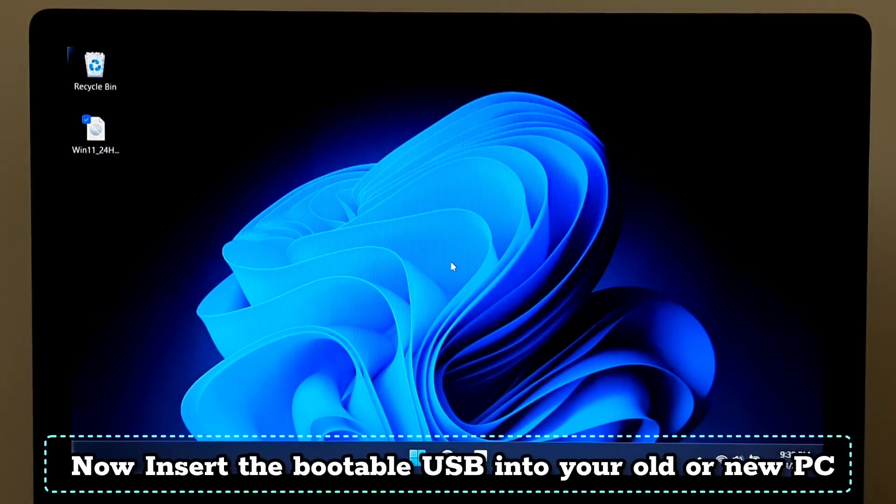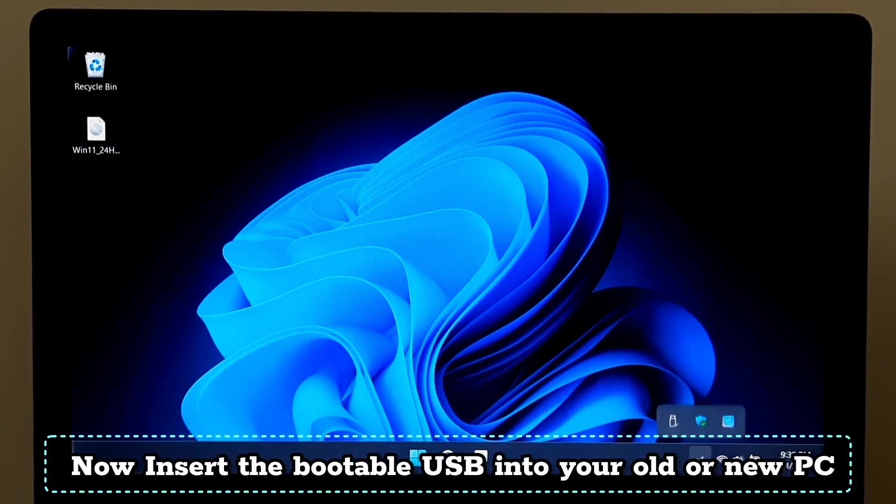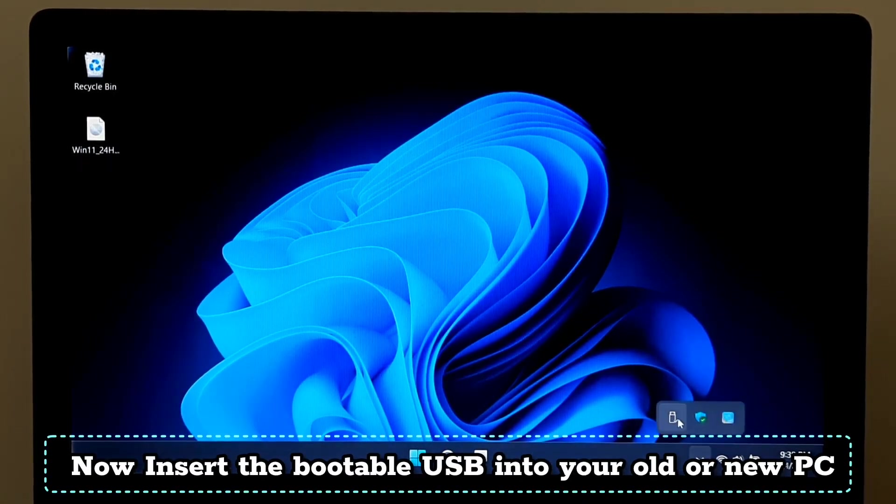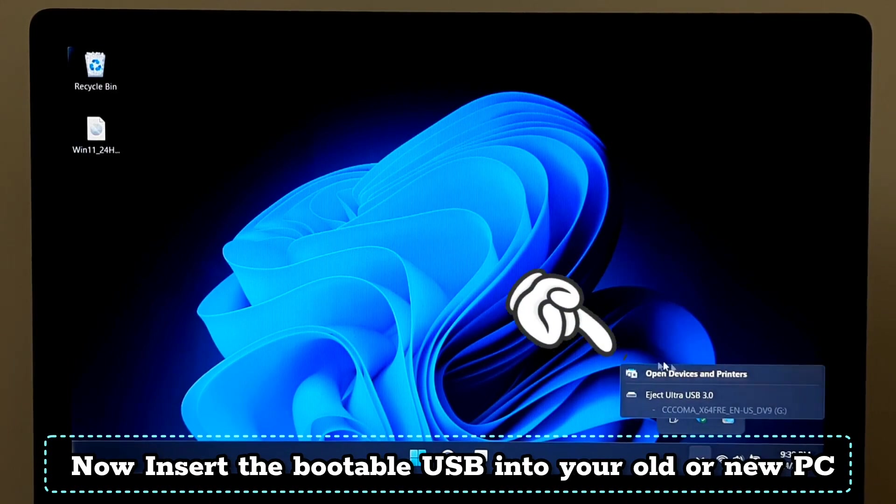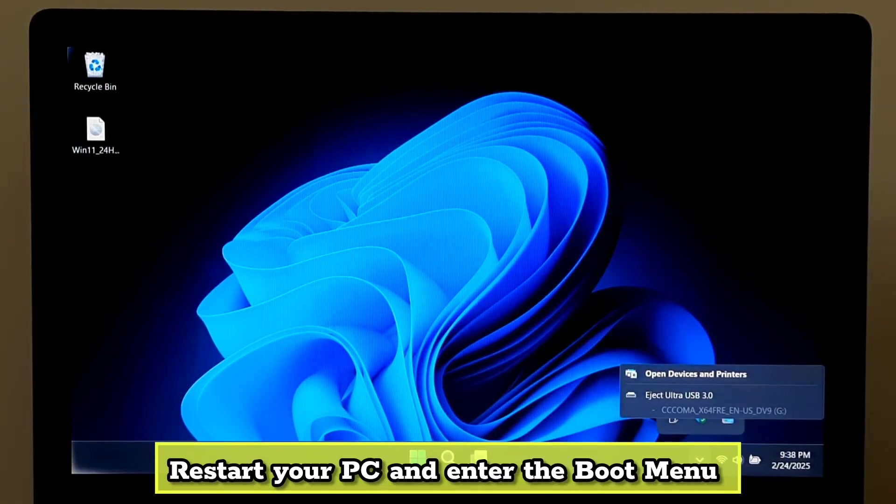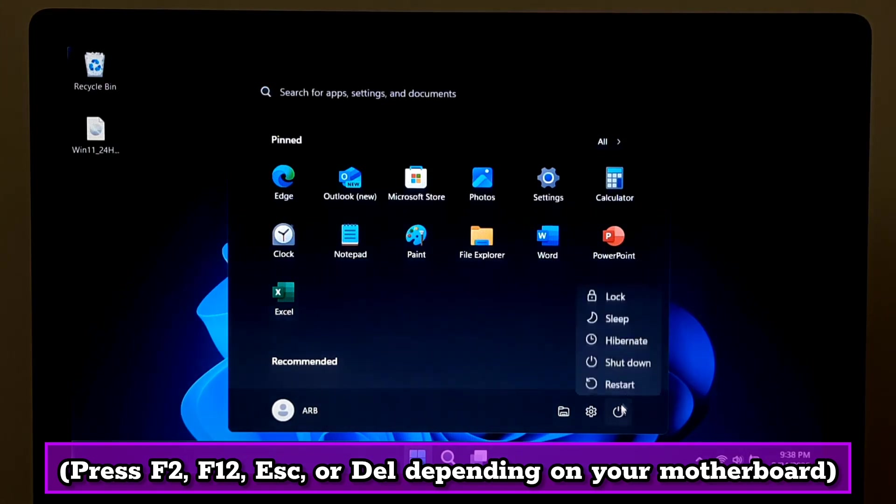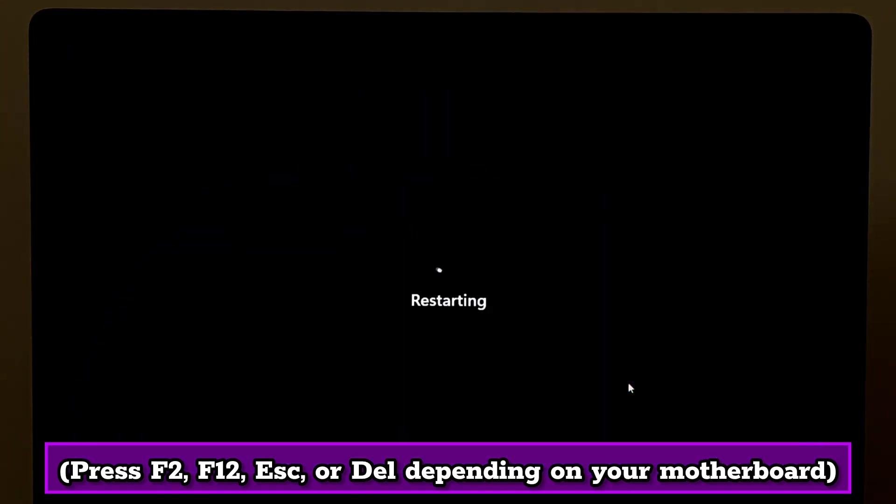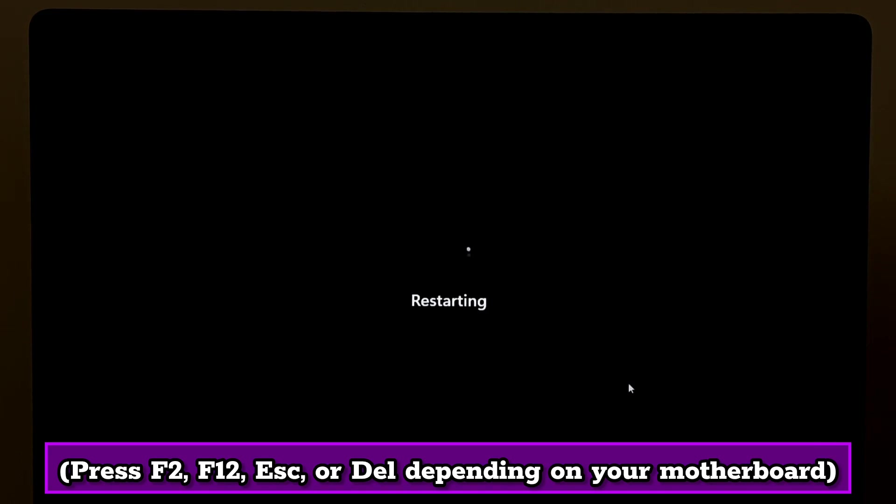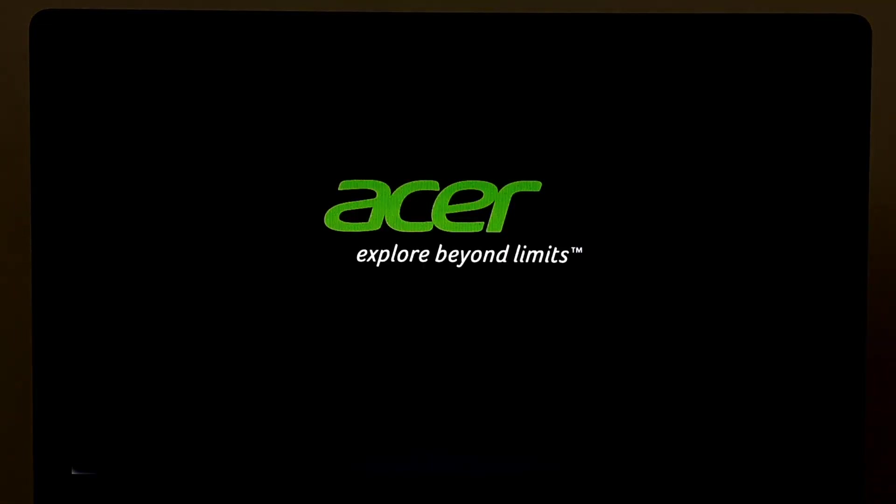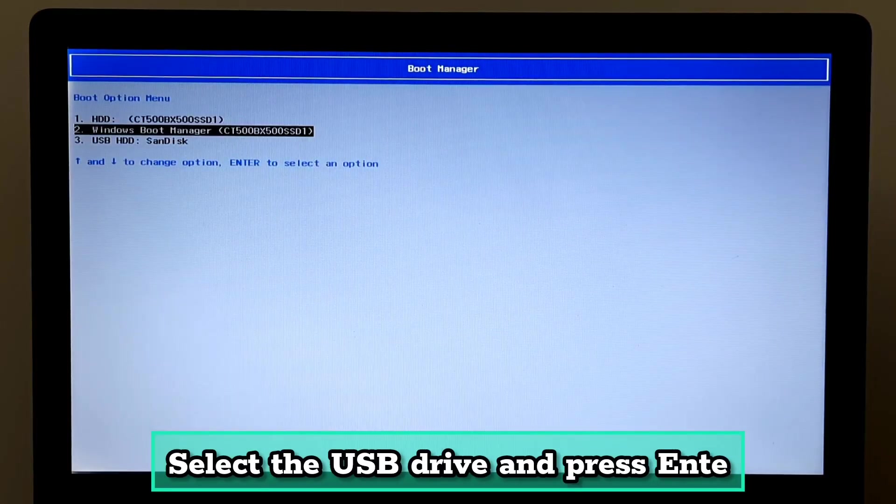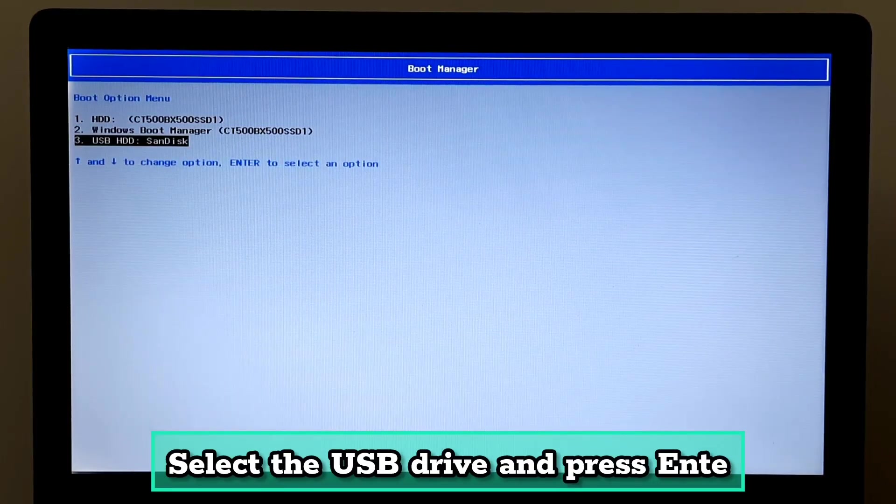Insert the bootable USB into your old or new PC. Restart your PC and enter the boot menu. Press F2, F12, Escape, or Delete key depending on your motherboard. Select the USB drive and press Enter.